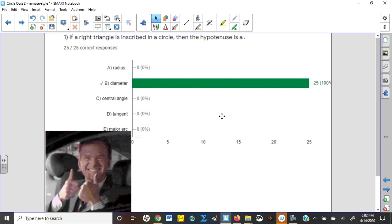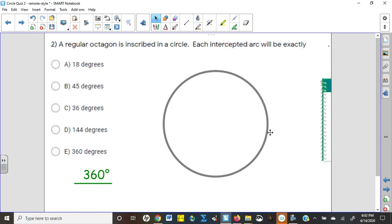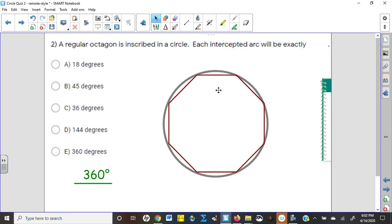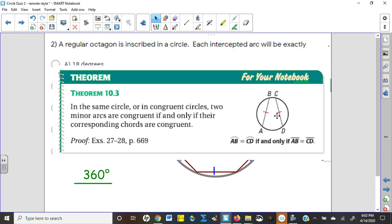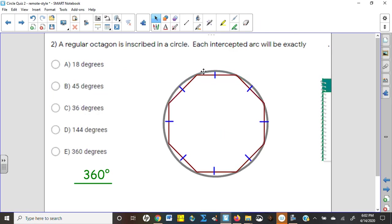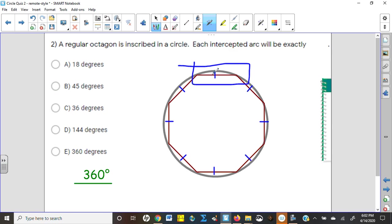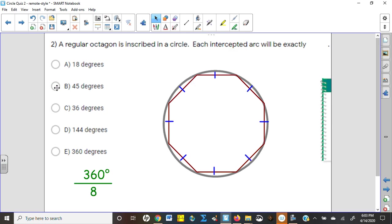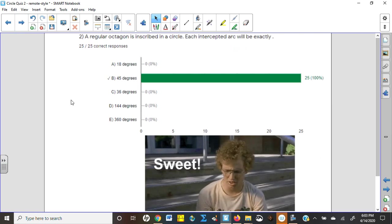Number two: a regular octagon is inscribed in the circle. You had to know an octagon has eight sides. If you knew that 'regular' means all congruent angles and sides, and remembered from 10.3 that congruent chords intercept congruent arcs, then 360 degrees divided by eight congruent chords gives 45 degrees each — and you guys got it right.